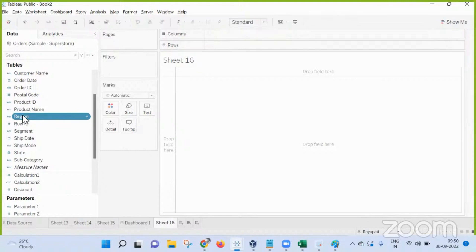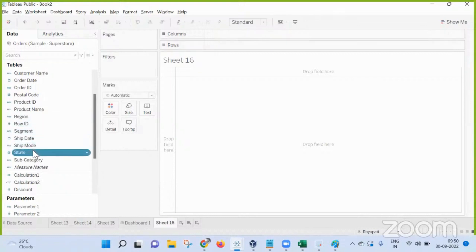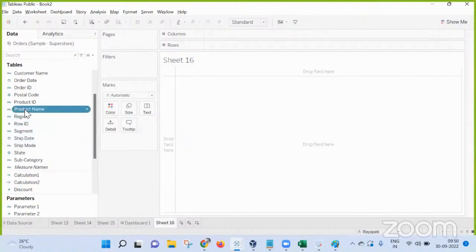Whatever logic you are using, use numbers, and when displaying you can alias them as region names. But this will be applicable only if you are 100% sure it is a very slowly changing dimension — like there is no new region going to come. There is rarely a new state added in the US, right. But you cannot do the same for product names, because product names keep adding and getting updated.